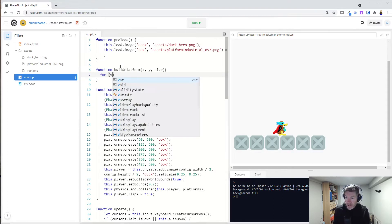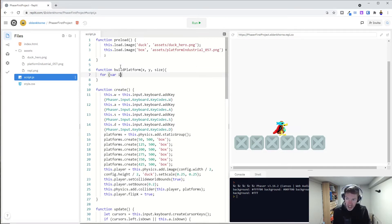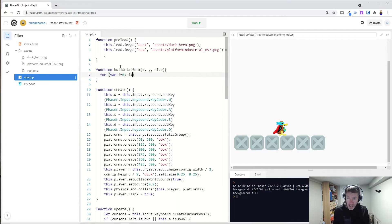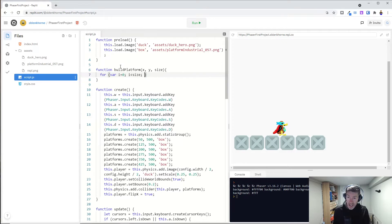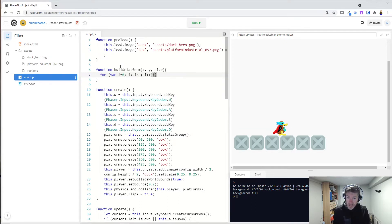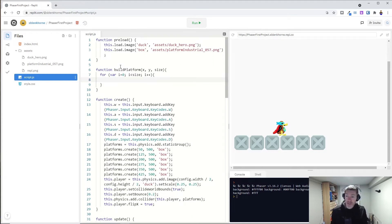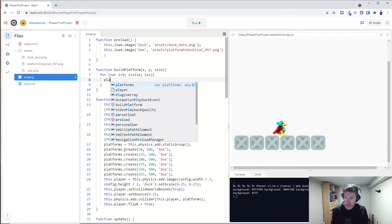And so here we go. I'm going to create a new variable and let's call it I and I'm going to set it to zero to start. And we want this to loop as long as I is less than size and I plus plus, which means it's going to increase every time we iterate through this loop.